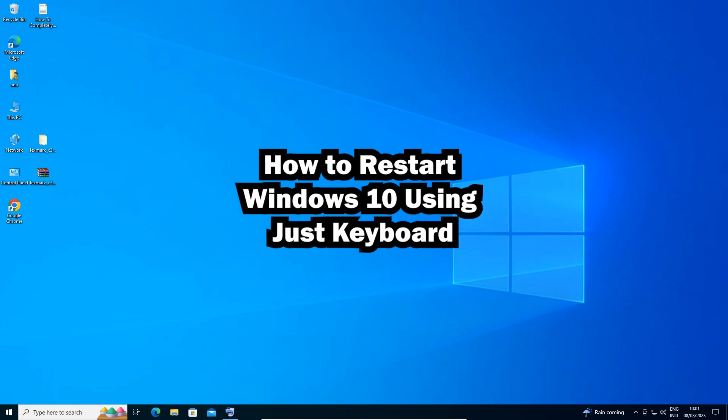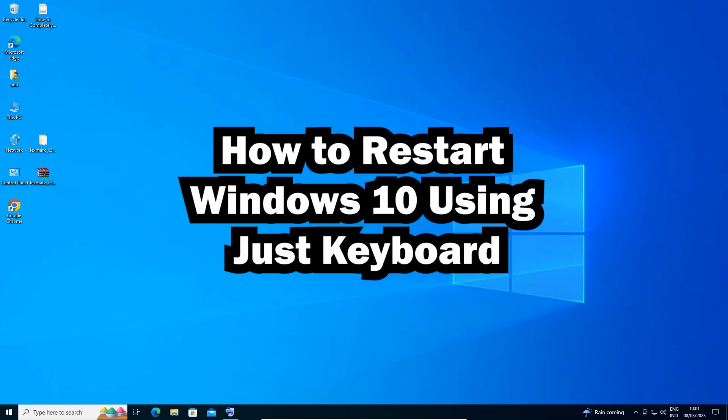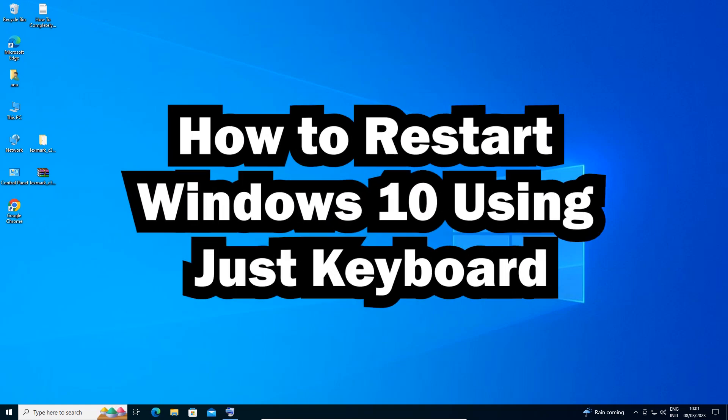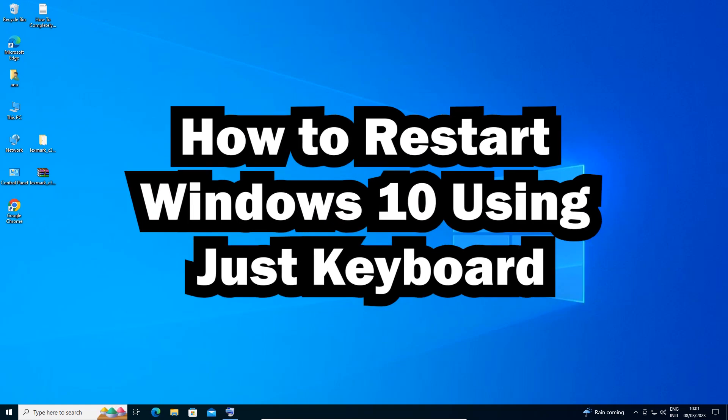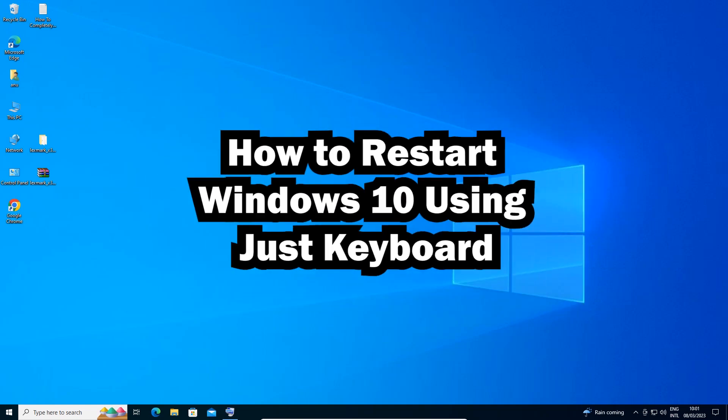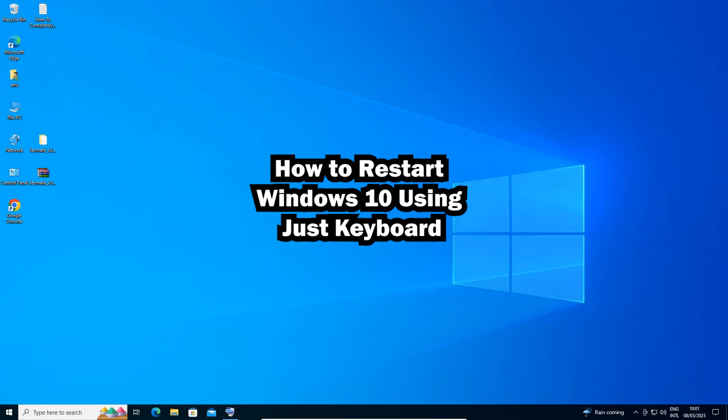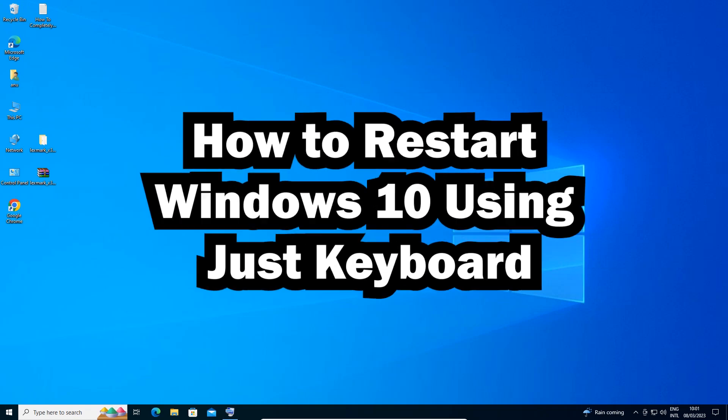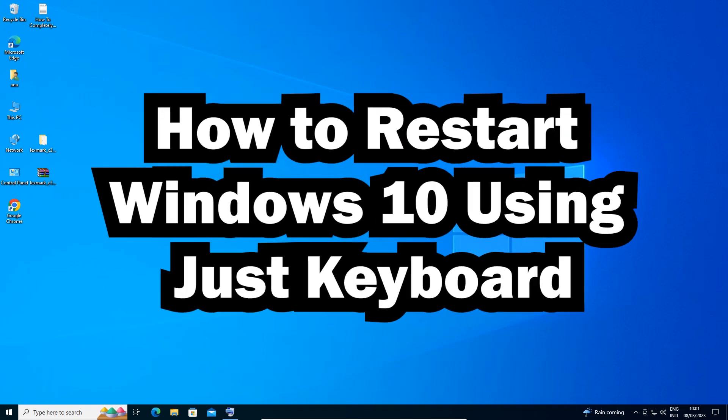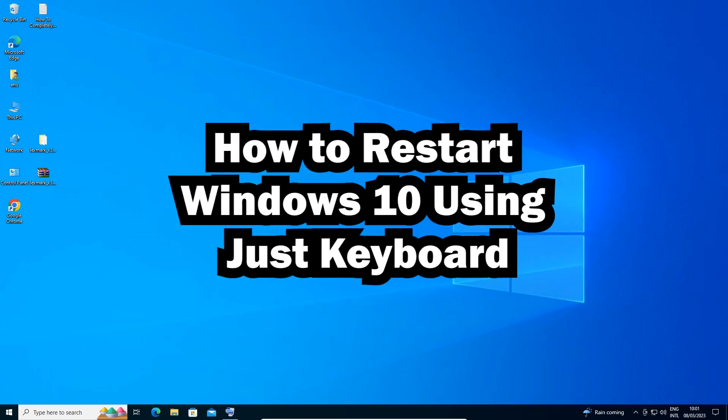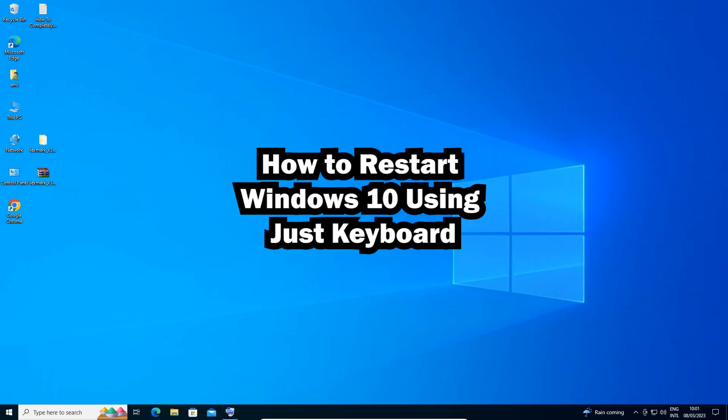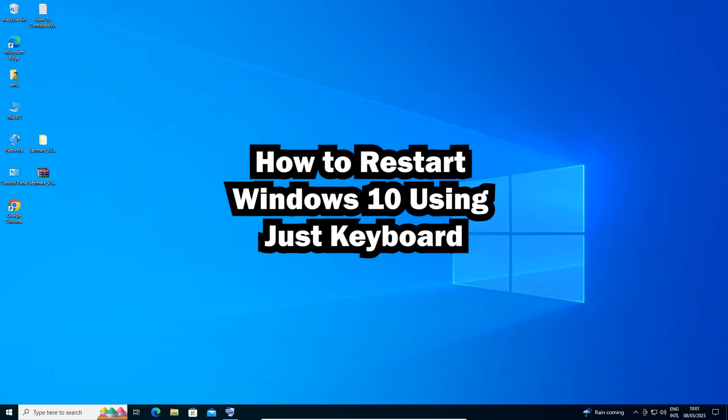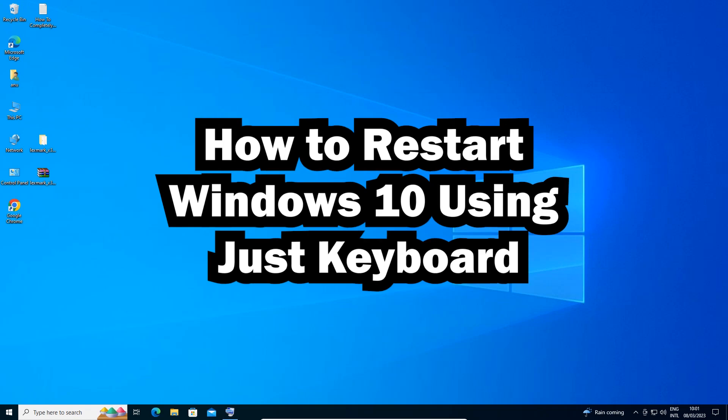Hello guys, welcome. In this video we're going to see how to restart Windows 10 operating system by using just your keyboard. We are not using our mouse, we just use our keyboard and our machine goes to restart.